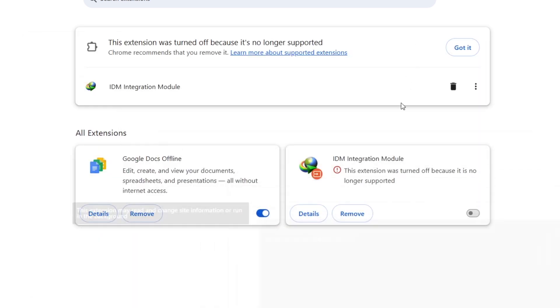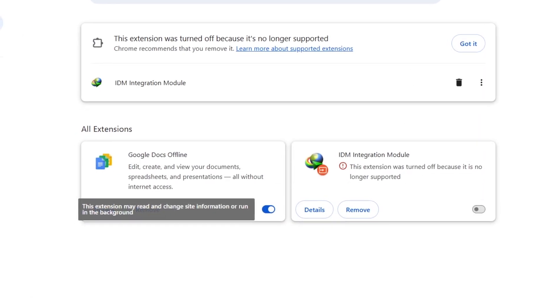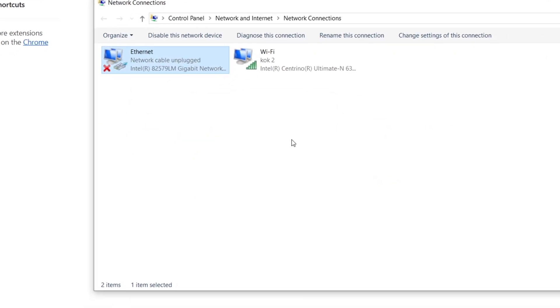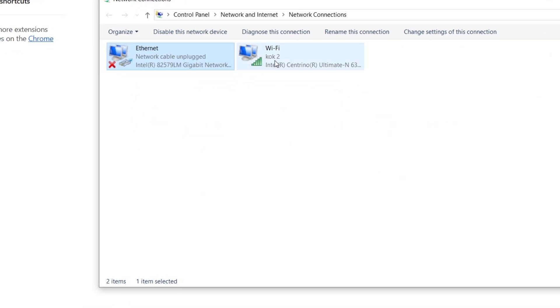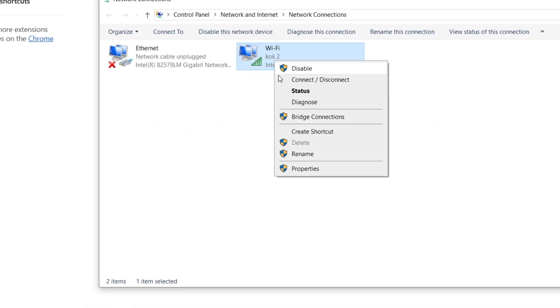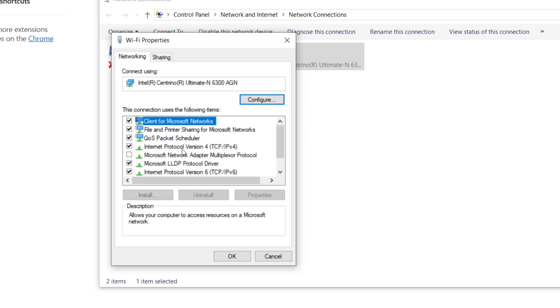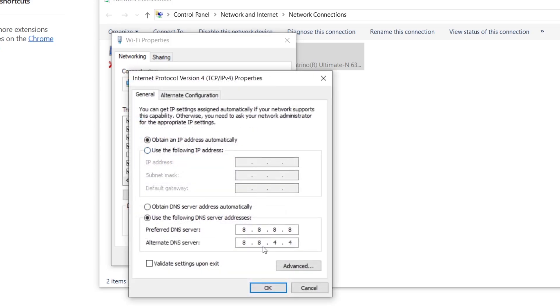If flushing the DNS doesn't work, try changing your DNS server on Windows. Go to Control Panel, Network and Sharing Center, change adapter settings, right-click your connection, select Properties, and edit the DNS settings. Set your DNS to Google Public DNS: 8.8.8.8 and 8.8.4.4.